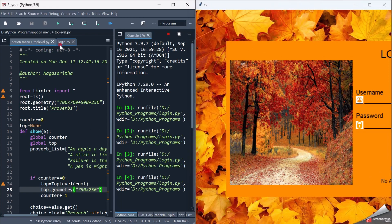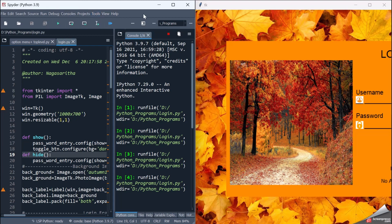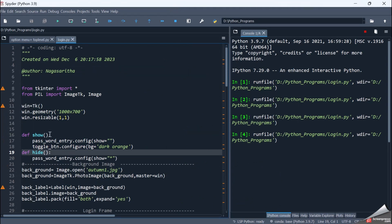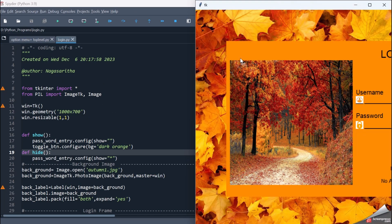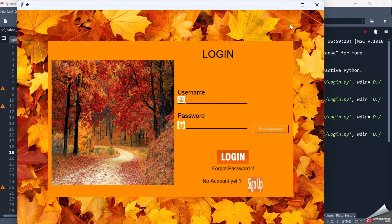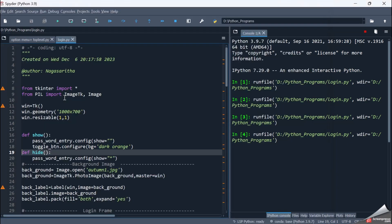First, what I have is a background image called 'autumn one'. By using the PIL library, I'm importing Image and ImageTk. This image I'm importing from my local system, converting it into Tkinter image format, and placing it on a label. The label is set to fill equals both and expand equals yes, so the image occupies the entire Tkinter screen.